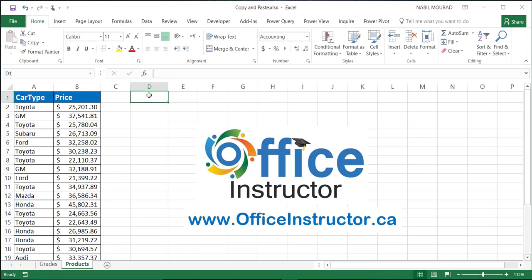We performed different calculations simply by using copying and pasting, without the use of any formulas and functions. Thank you for watching, and see you in our next video.